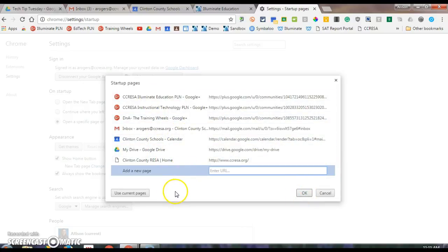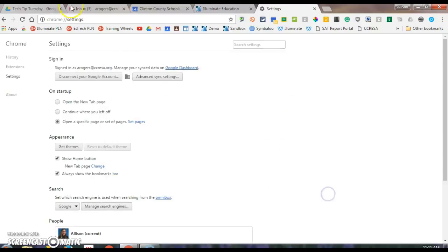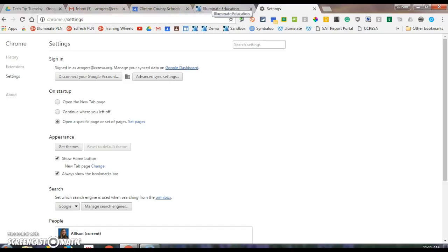I can also do a nice little trick where I go in and have maybe this specific tab set. So I always use Drive, Gmail, Calendar, and Illuminate every day. So maybe those are the four tabs I want to see every day upon opening, just to save me some time.